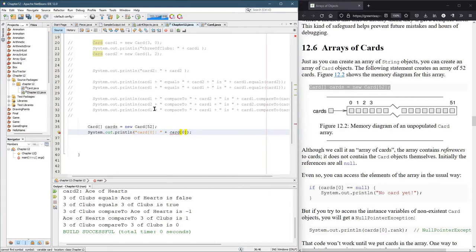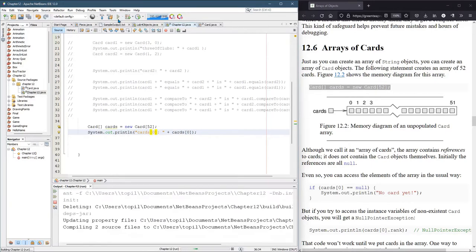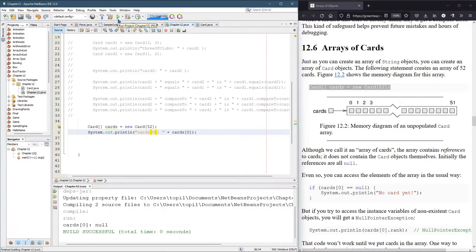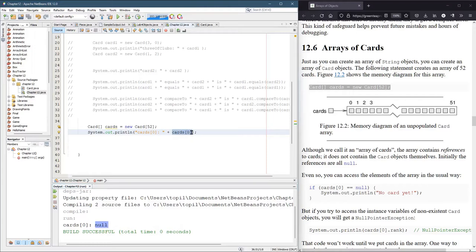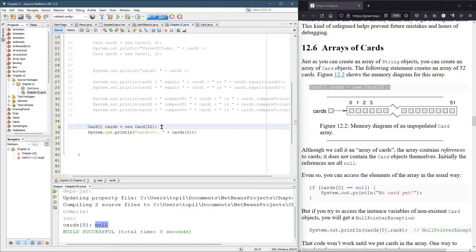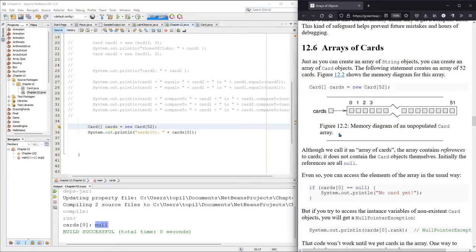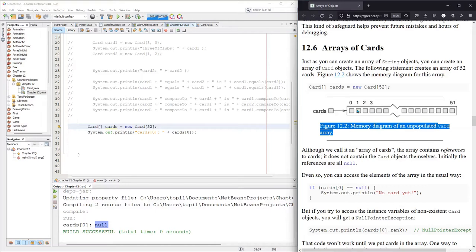Pluralize. Let's run this. What in the world is this null? What happened here? Well, let's think about it. Cards, we created the array, but we never actually filled it. There's 52 slots in the array, and a good way to think about this is this memory diagram in the book. It goes from 0 to 51.